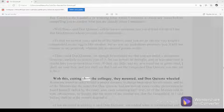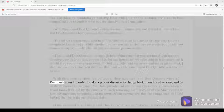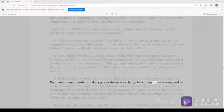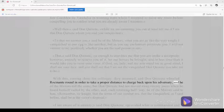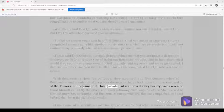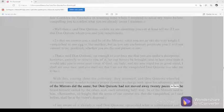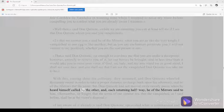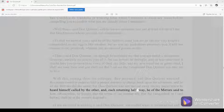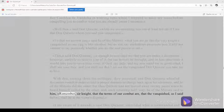With this, cutting short the colloquy, they mounted, and Don Quixote wheeled Rocinante round in order to take a proper distance to charge back upon his adversary, and he of the mirrors did the same. But Don Quixote had not moved away twenty paces when he heard himself called by the other, and each returning halfway, he of the mirror said to him,